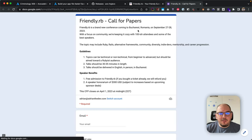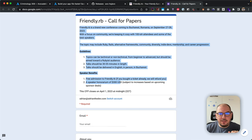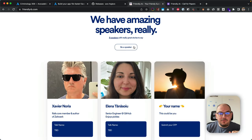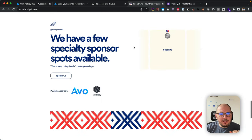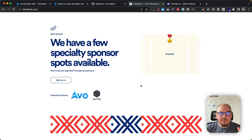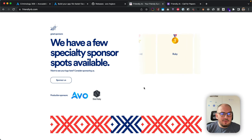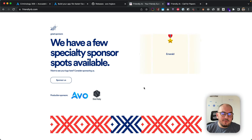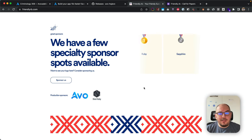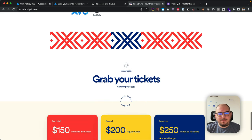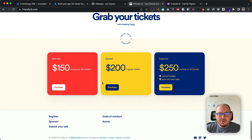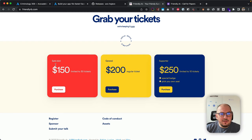Come to FriendlyRB.com, hit 'be a speaker,' and fill out our call for papers form. We have all the information there for you. We have a few sponsorship spots available. We don't want to have this big logo cloud of sponsors—we want to give proper value for everybody. If your company wants to help, get in touch with us at sponsorship@friendlyrb.com or on this webpage.